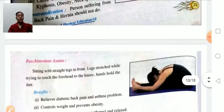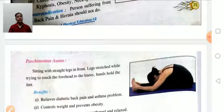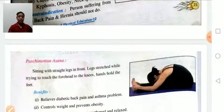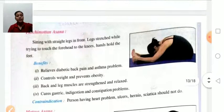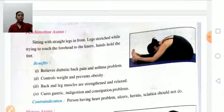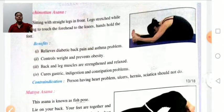Paschimottanasana: sit down with legs straight in front, knees should be straight, and try to touch your nose to the leg. Hold that position for some time. Benefits: relief from diabetes, back pain, and asthma problems, helps control weight, prevents obesity, strengthens back and leg muscles, cures gastric problems, indigestion, and constipation. Contraindication: persons suffering from heart problems, hernia, or sciatica should avoid this asana.